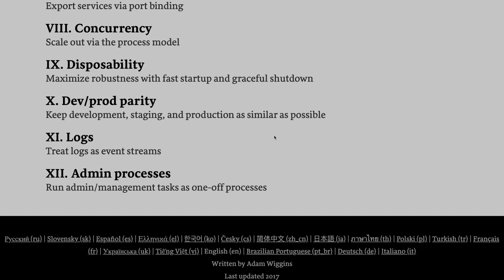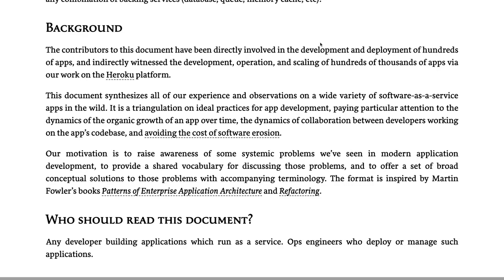Dev/prod parity: keep development, staging, production, and testing environments as similar as possible, while keeping their configurations totally separate. Logs: treat logs as an event stream, because logs tell you a lot about your process. You might be using the ELK stack, writing to Elasticsearch, or using Node.js rolling log libraries — there are many ways to capture the log stream coming from your Node.js process.